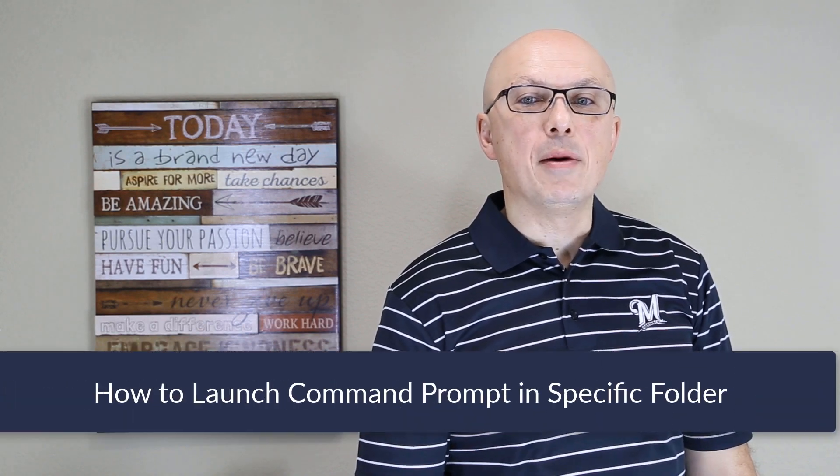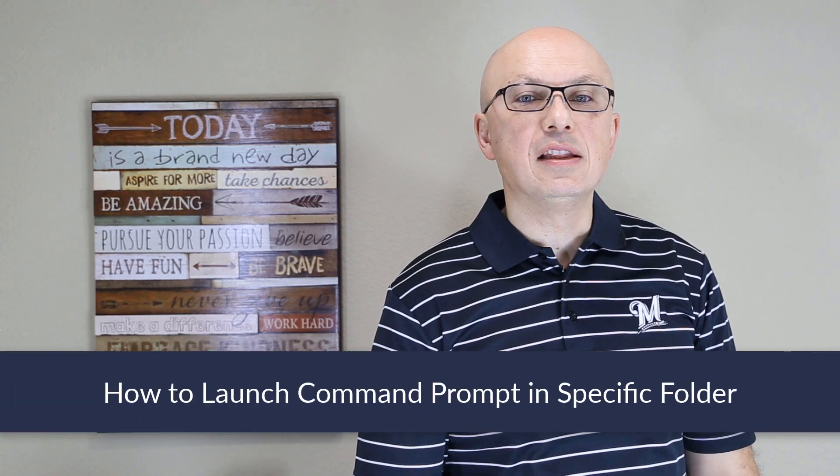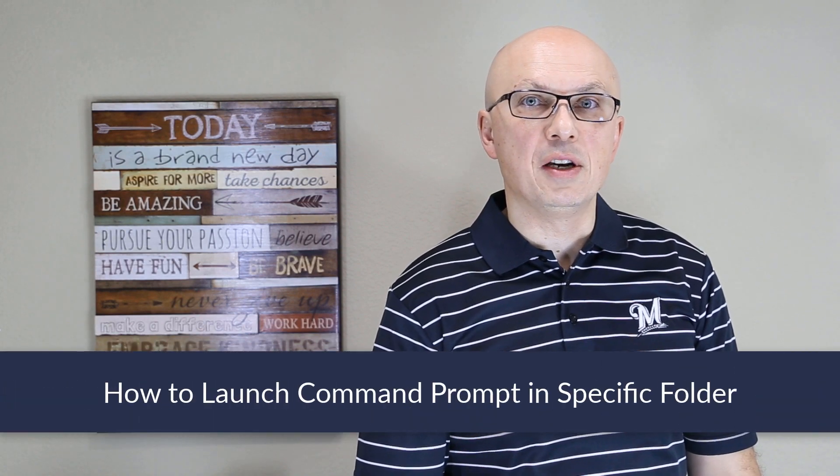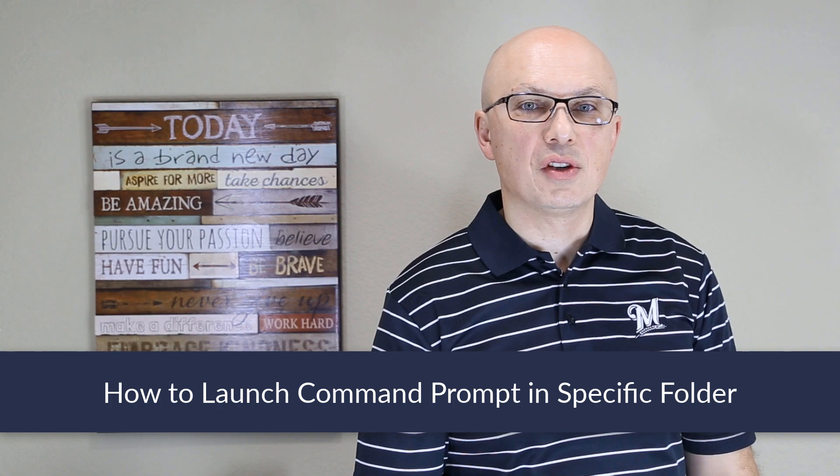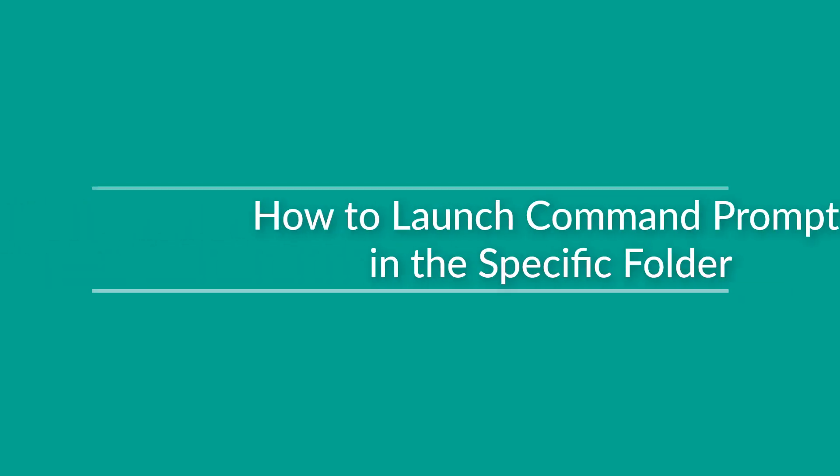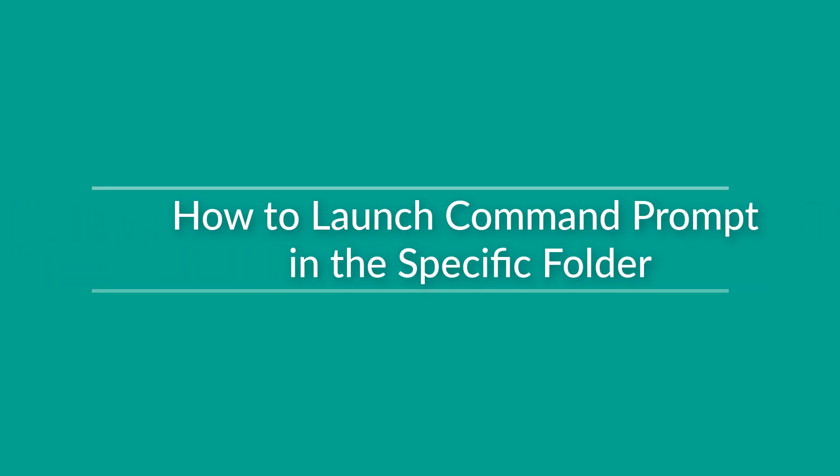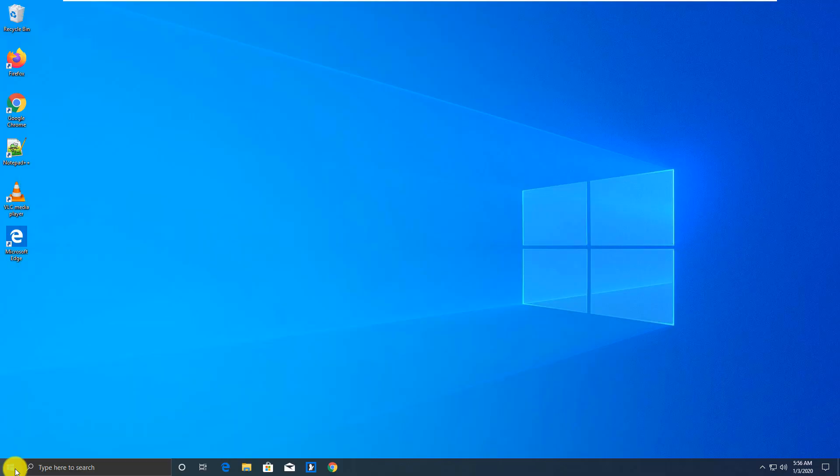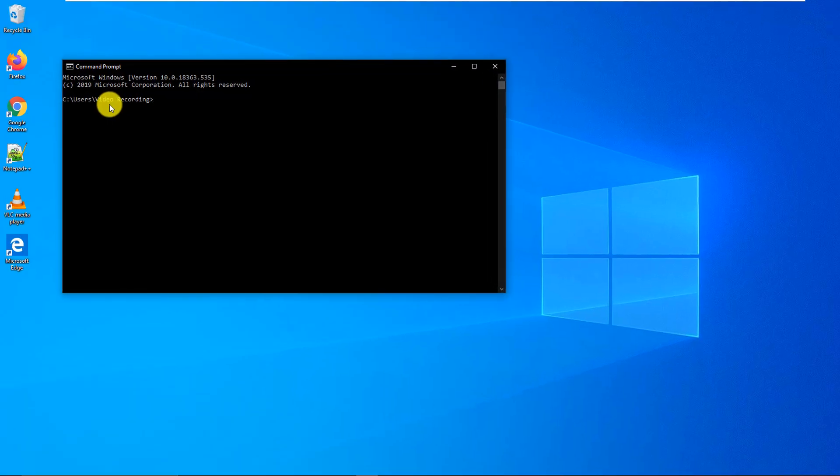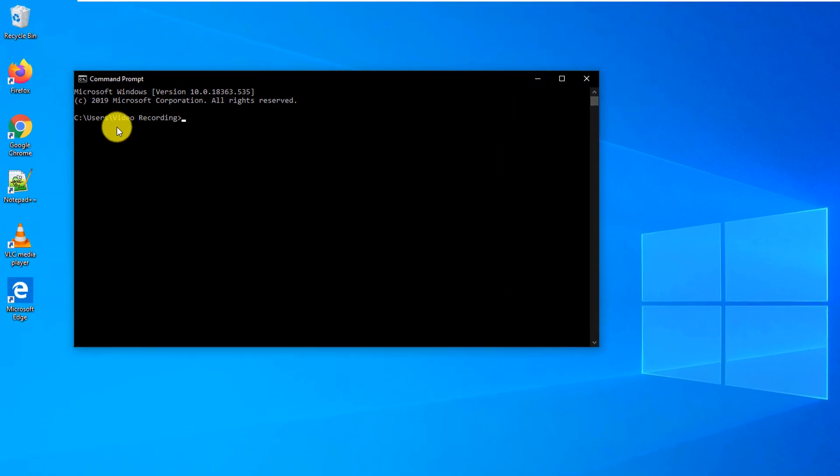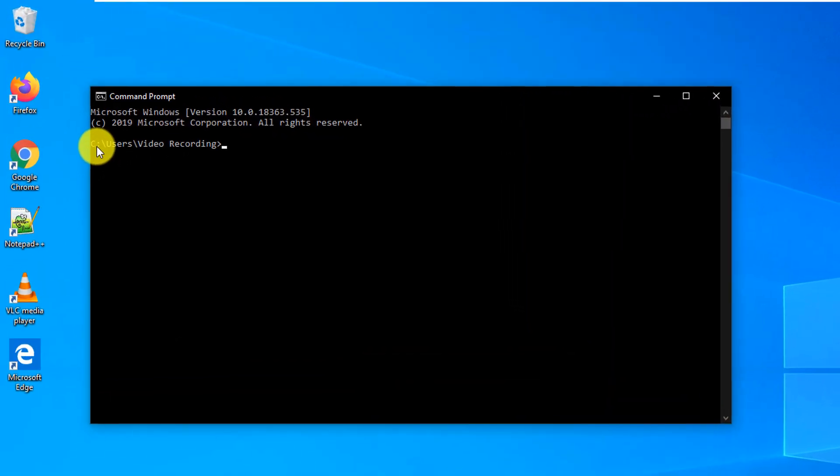Sometimes you may need to launch Command Prompt in a specific folder in Microsoft Windows. Let's look at how you can do it quickly. A lot of times if you launch Command Prompt, it launches it right in your user directory.